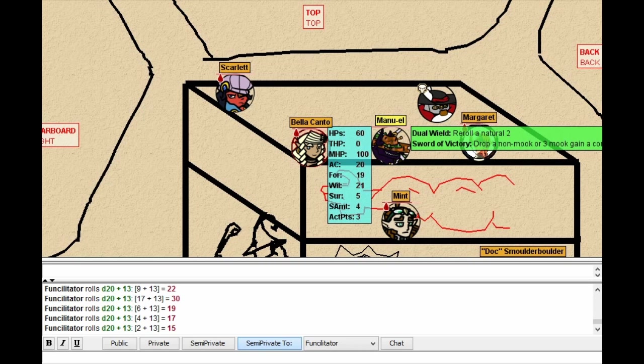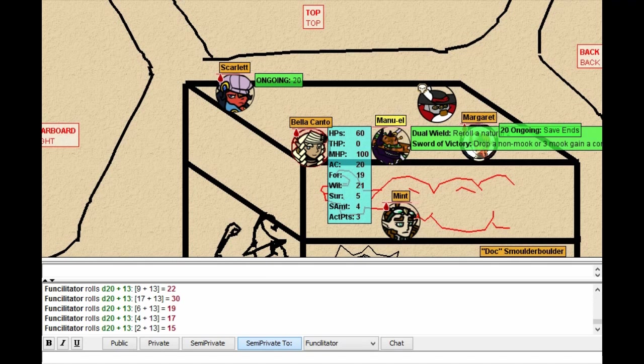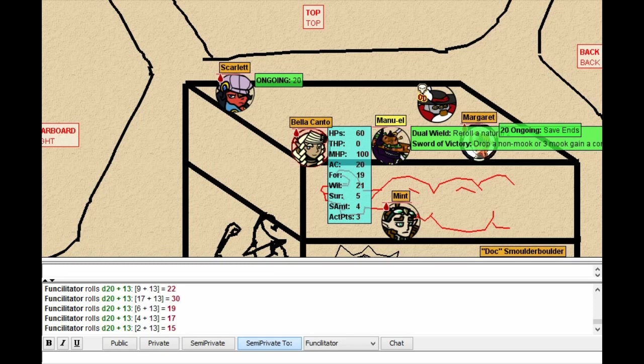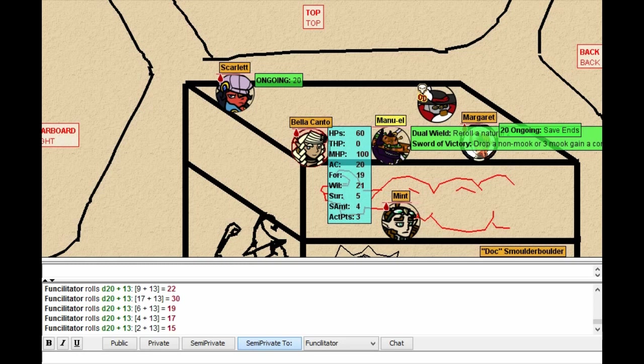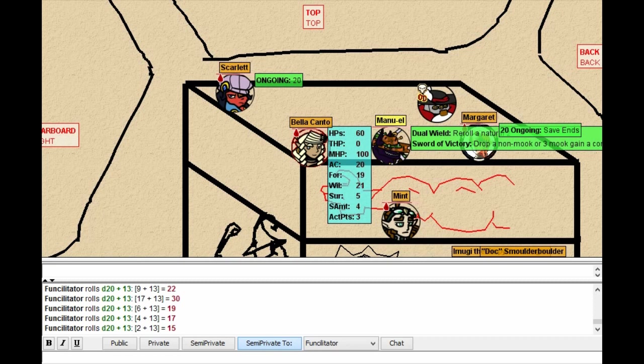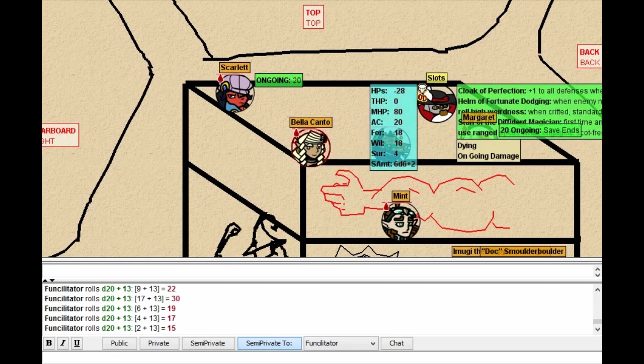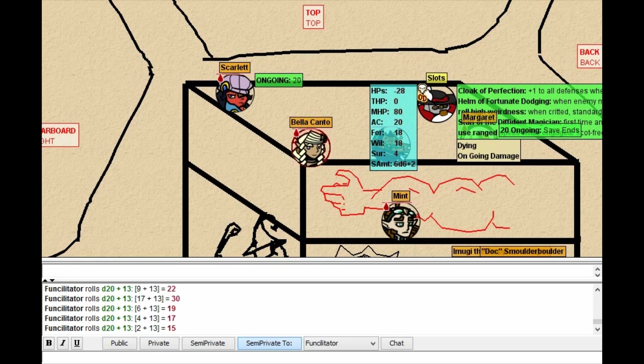Everyone who is hit takes 20 ongoing. Everyone who is missed takes 10 ongoing. How many people did it miss? It looks like three. That means that the Empyrean Dragon backfires three times. So he takes half damage for each of those? So a total of 30 ongoing to himself? Yep. Nice work Bella.